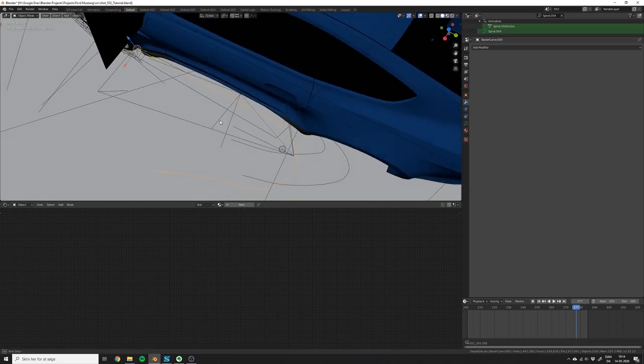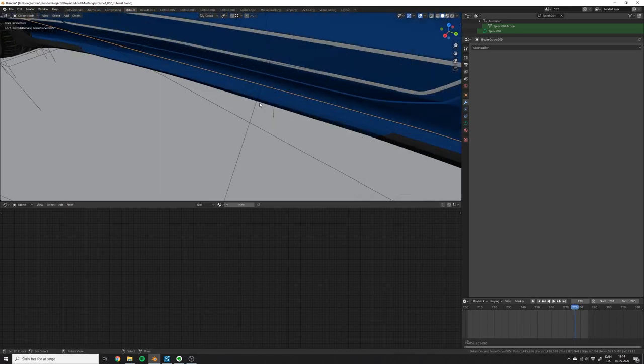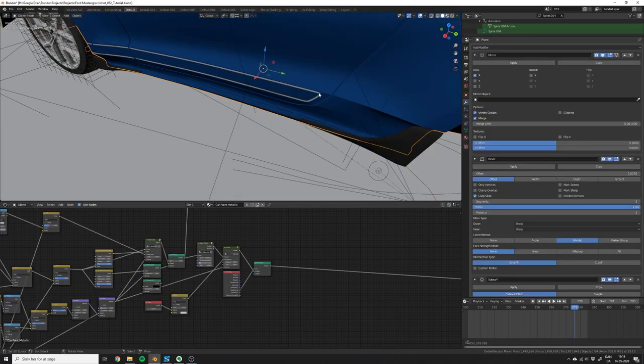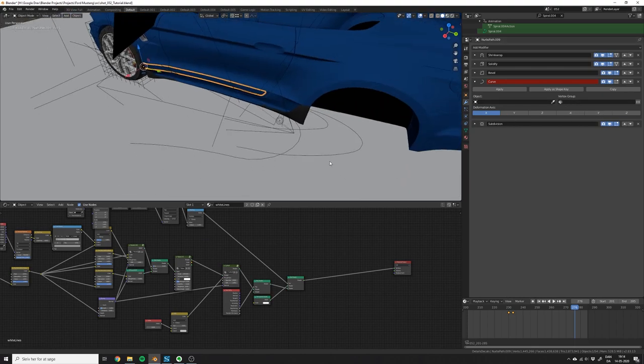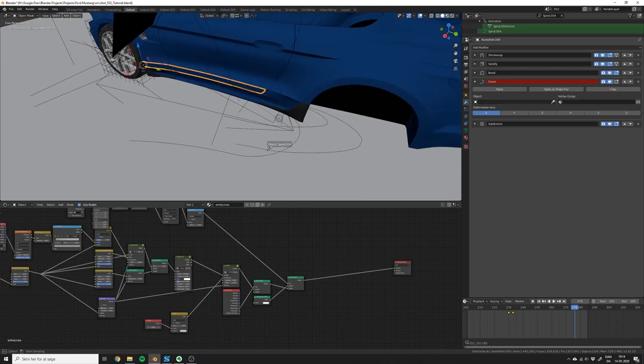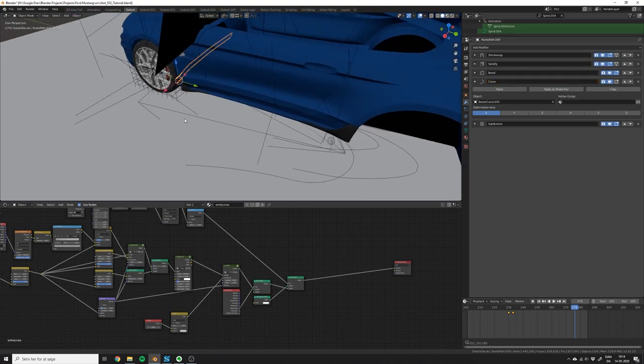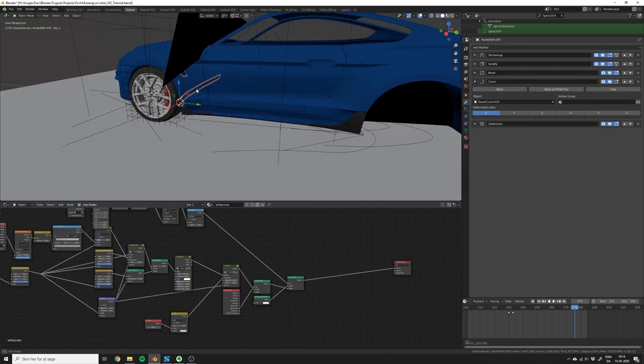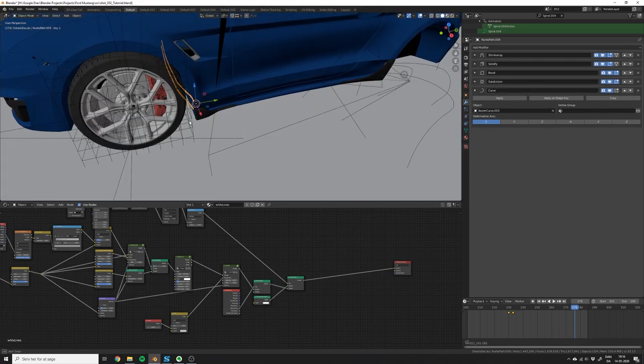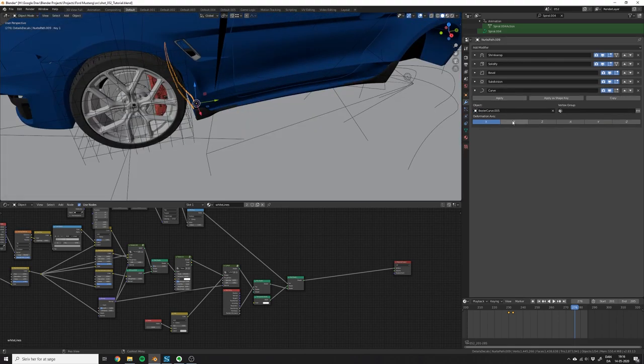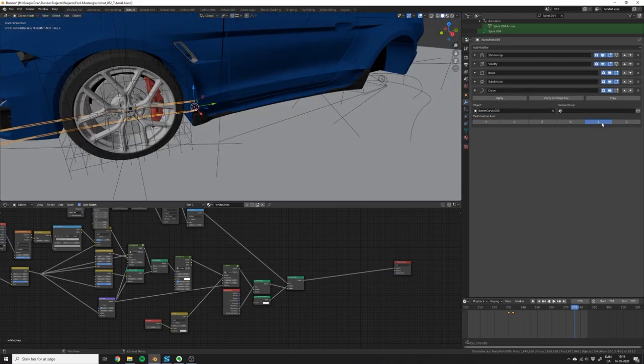Now you just need to apply the curve to the sticker. Select the sticker and in the curve modifier select the curve. Maybe the direction is messed up for now, but just find the one where the sticker is pointing in the right direction.